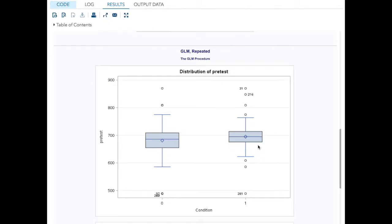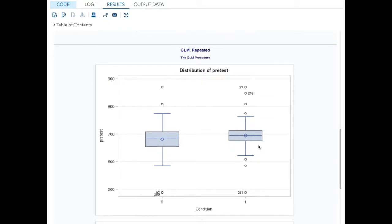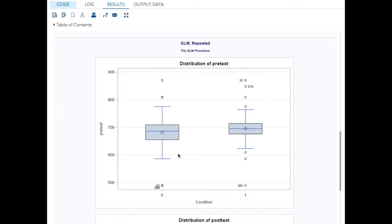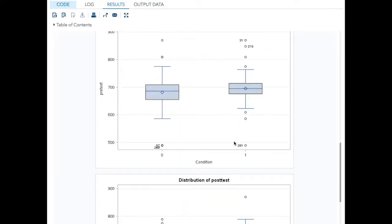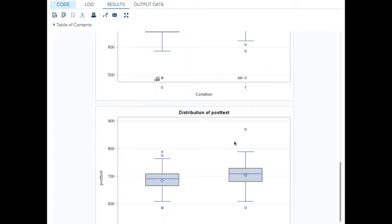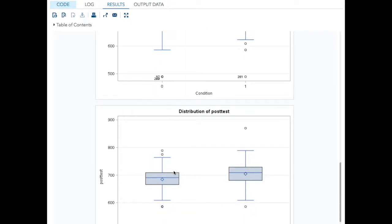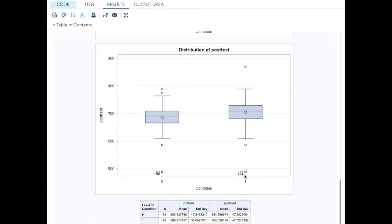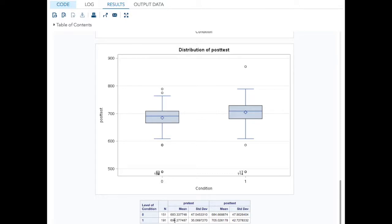Now we'll look at our means. You can see the means are fairly close, slightly under 700 here, right about 700 there. This is on our pre-test. On our post-test, slightly under 700 still, right above 700. The actual value of the means, 683 on the pre-test for the no intervention and about 685 on the post-test. For those who got the intervention, they were at 696, so they were already quite a bit above, and at 705 for the post-test.